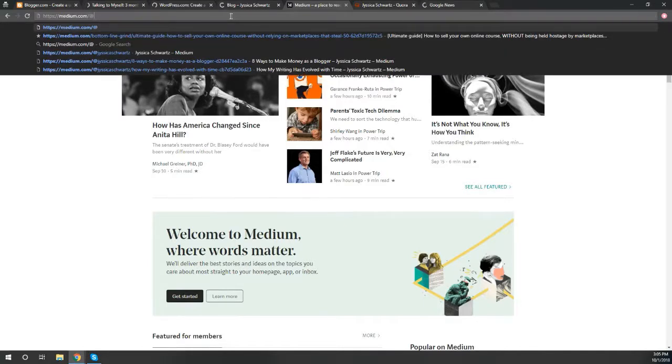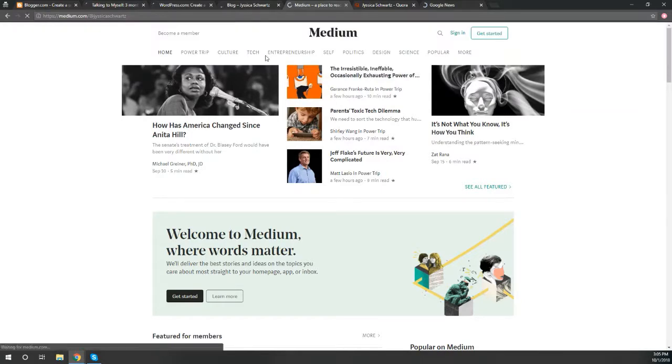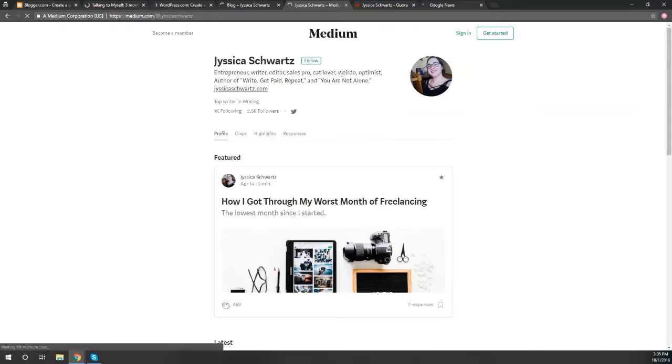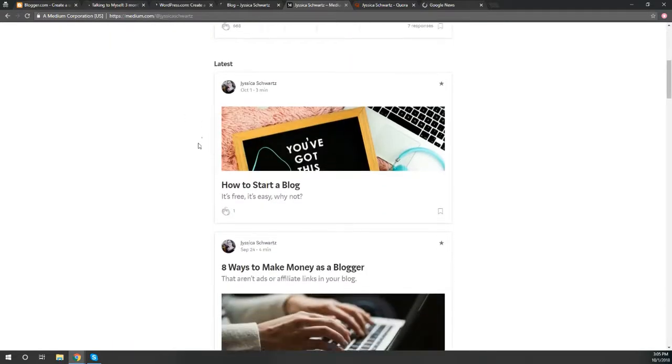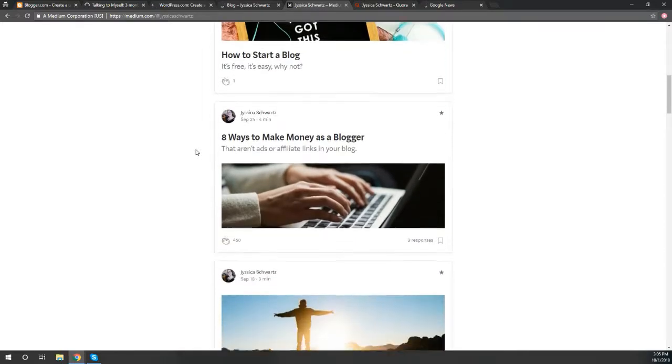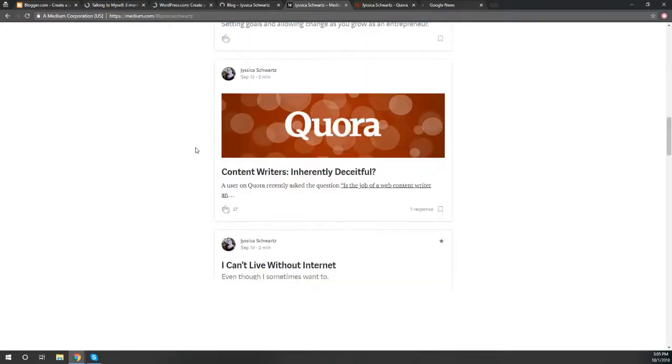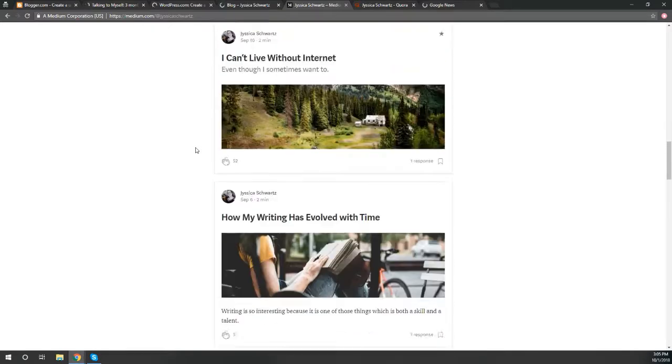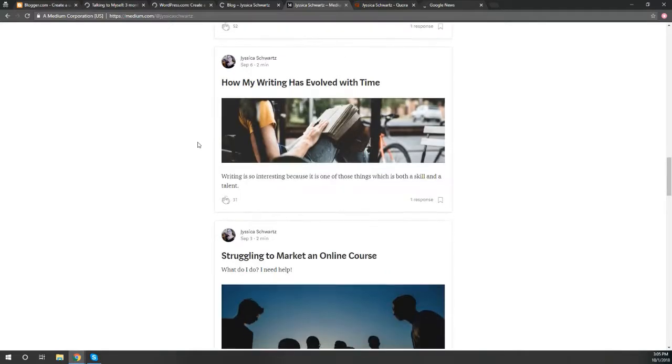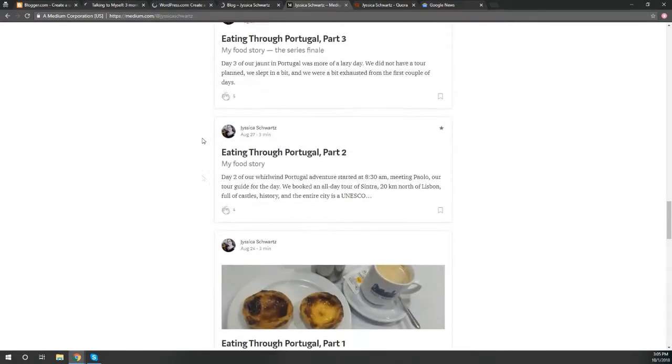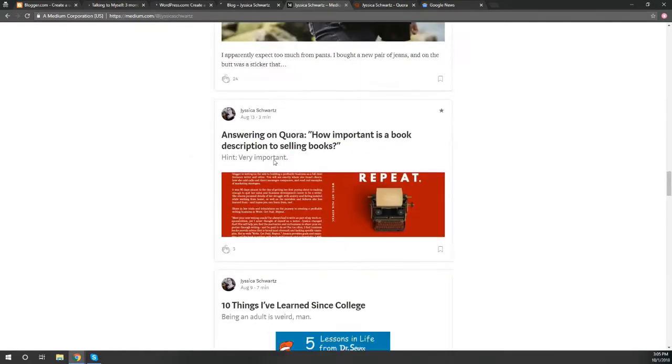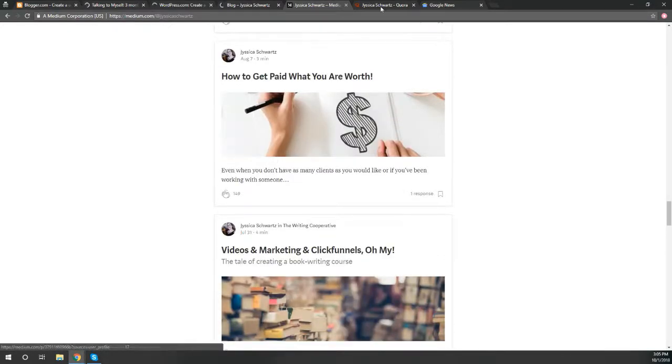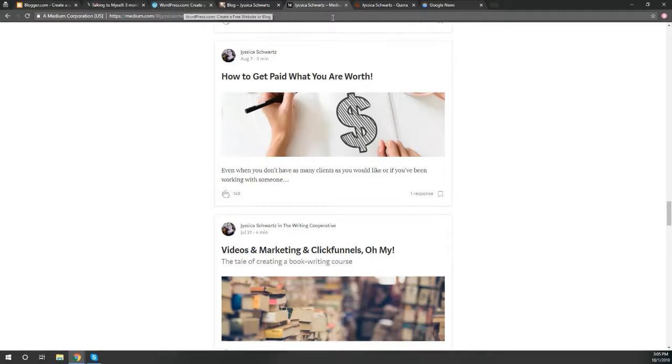You also have the option of creating your own. They call them stories, but they are individual blog posts. This is mine. I have my actual bio followed by a lot of different ones. I wrote this one just today, How to Start a Blog. Things from Quora, this is actually a response to another article I saw that I thought was really interesting, so I wrote a response to it. Things that I wrote about eating my way through Portugal and pants and Quora and college. It can be anything you want.